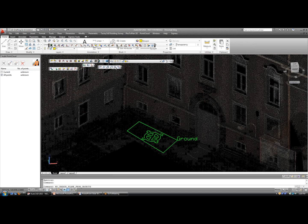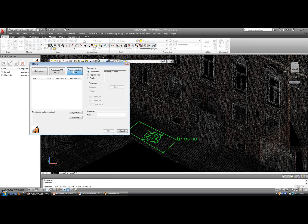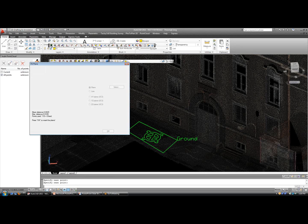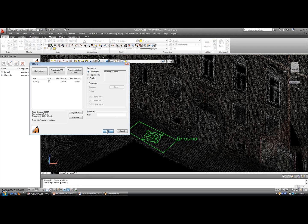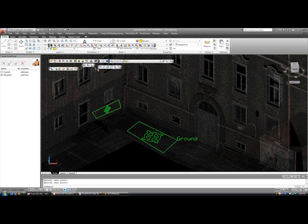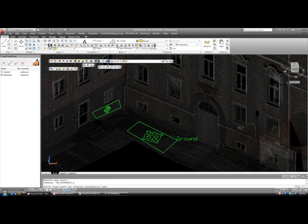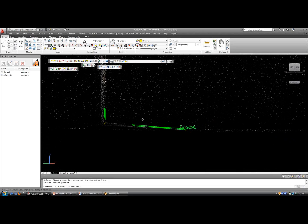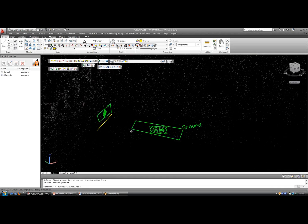Now maybe you want to repeat this command, select another section of points, and how about along this wall. And if we want to have an intersection line to know where the building and the ground meet, we can define it by selecting each one of these planes. Now you see the intersection line automatically drawn in to detect between the ground and the wall.